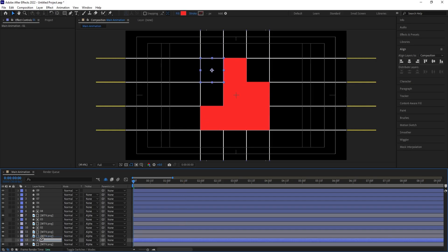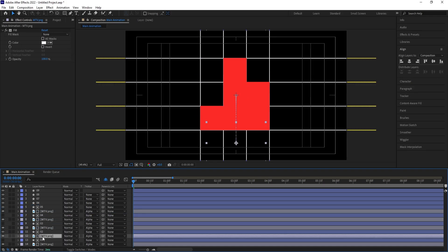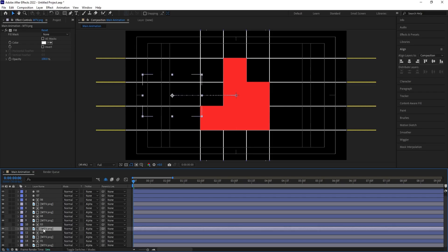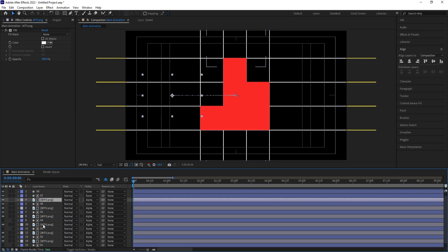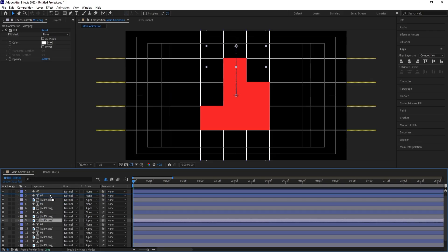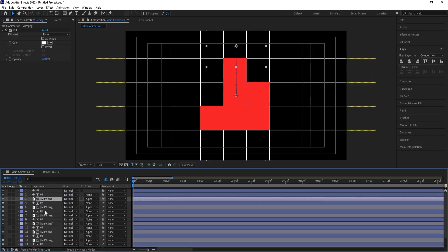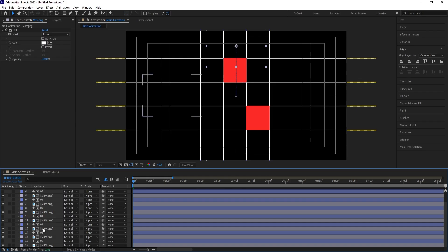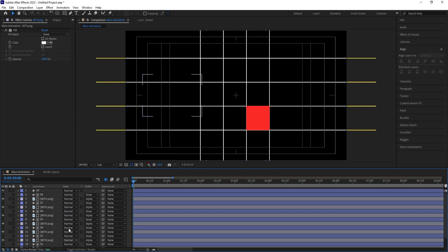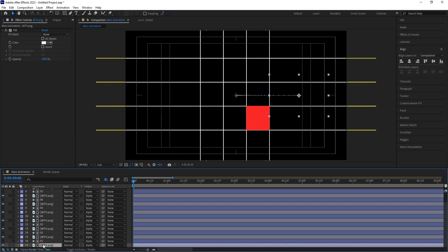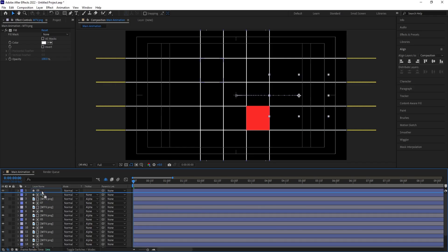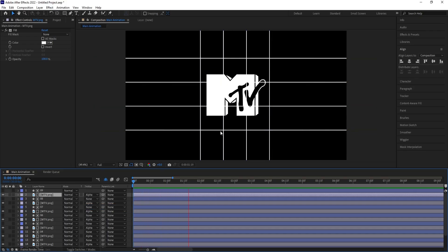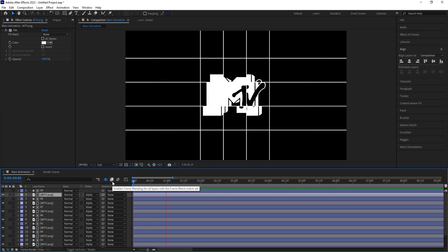Select the first layer, hit Ctrl+D, bring it to the next position. Select that, Ctrl+D, bring over here. Select the third, Ctrl+D, bring over here. Select the fourth, Ctrl+D, bring over here. Find each one and add the alpha mask. Select the first, Ctrl+D, bring over here, choose Alpha Matte. We are now getting this kind of revealing effect for all nine squares.